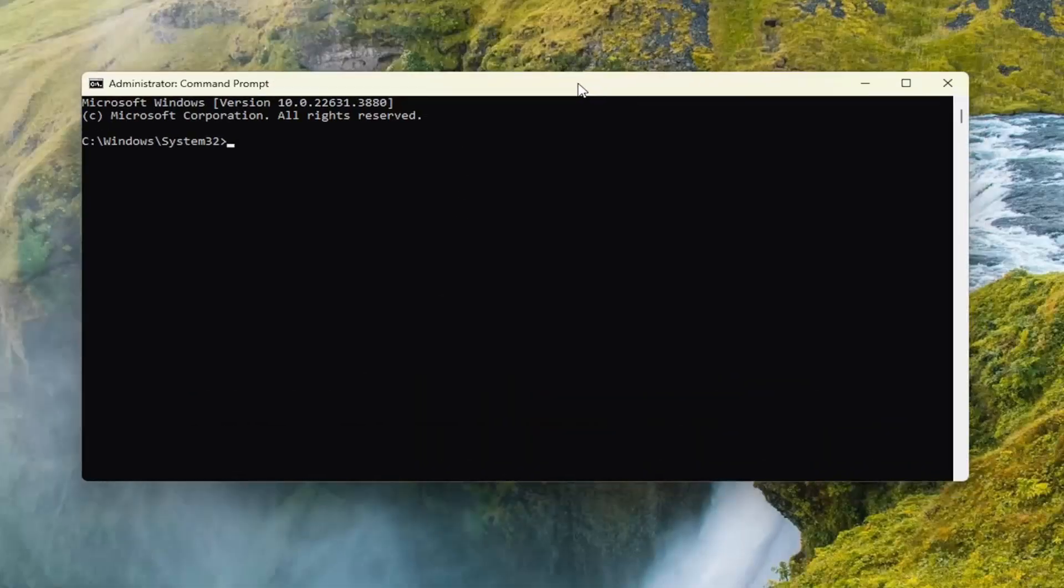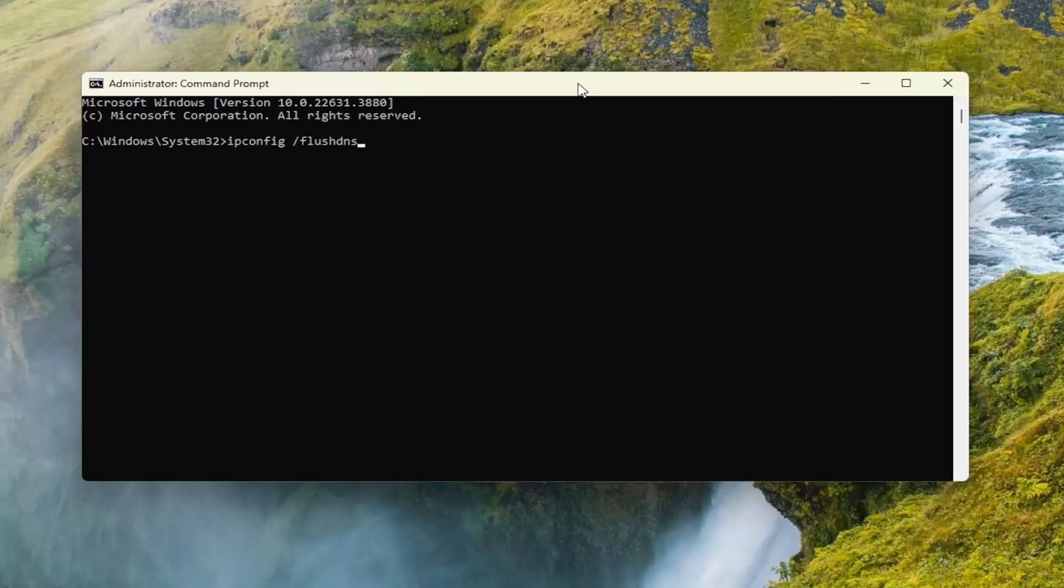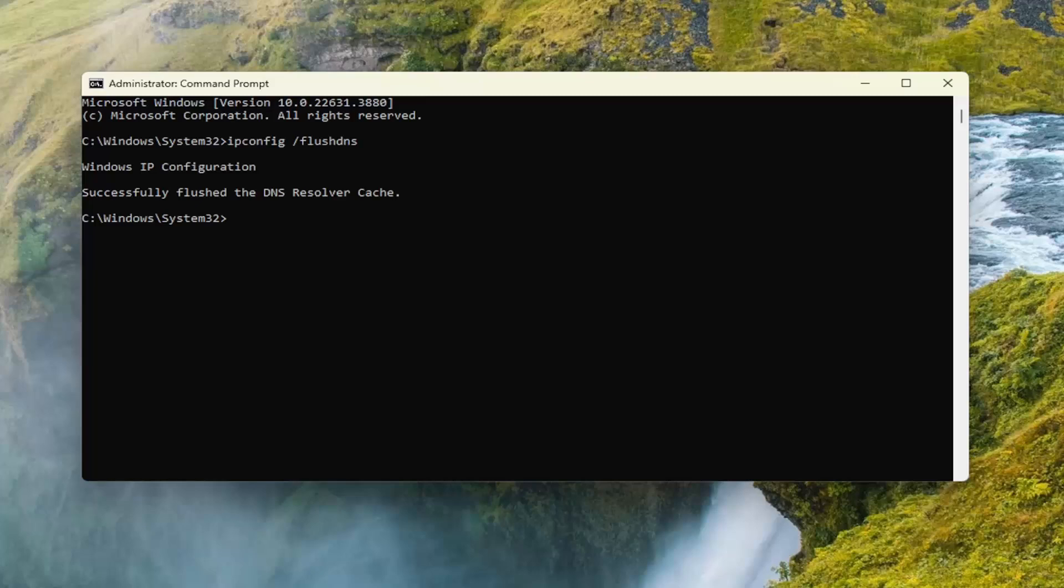And now you want to type in ipconfig followed by a space forward slash flush DNS. Flush DNS should all be one word, attach that forward slash out front. Hit Enter on your keyboard. It should come back with Windows IP configuration successfully flushed the DNS resolver cache.